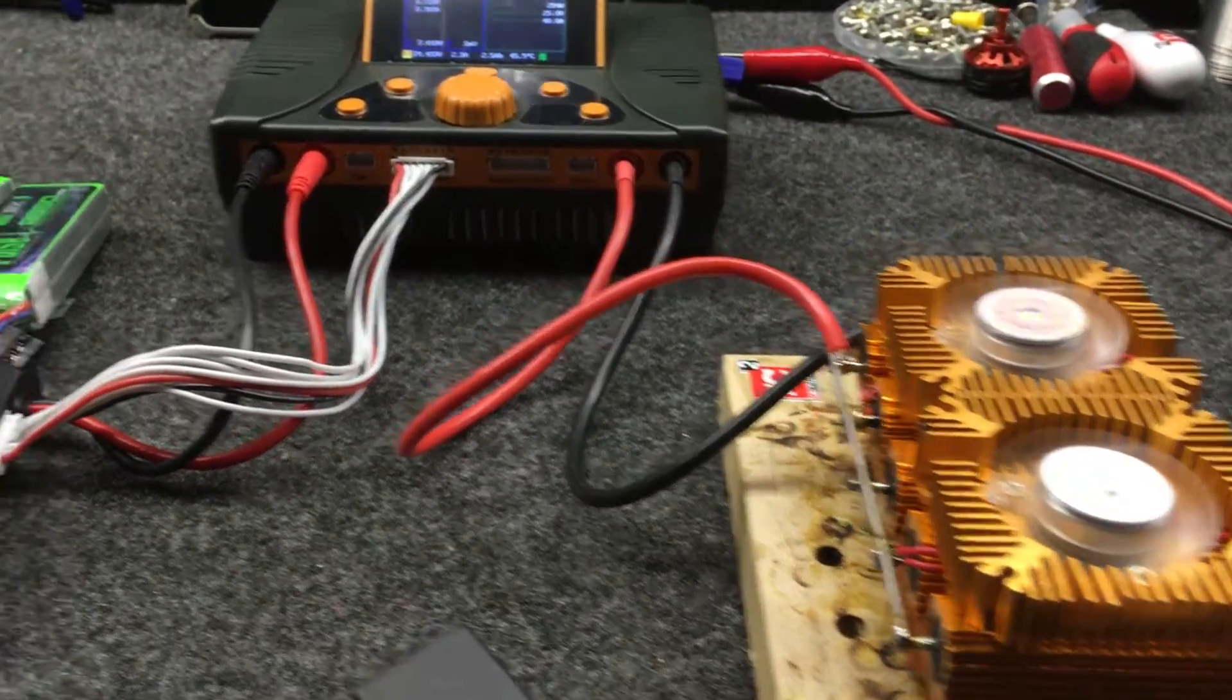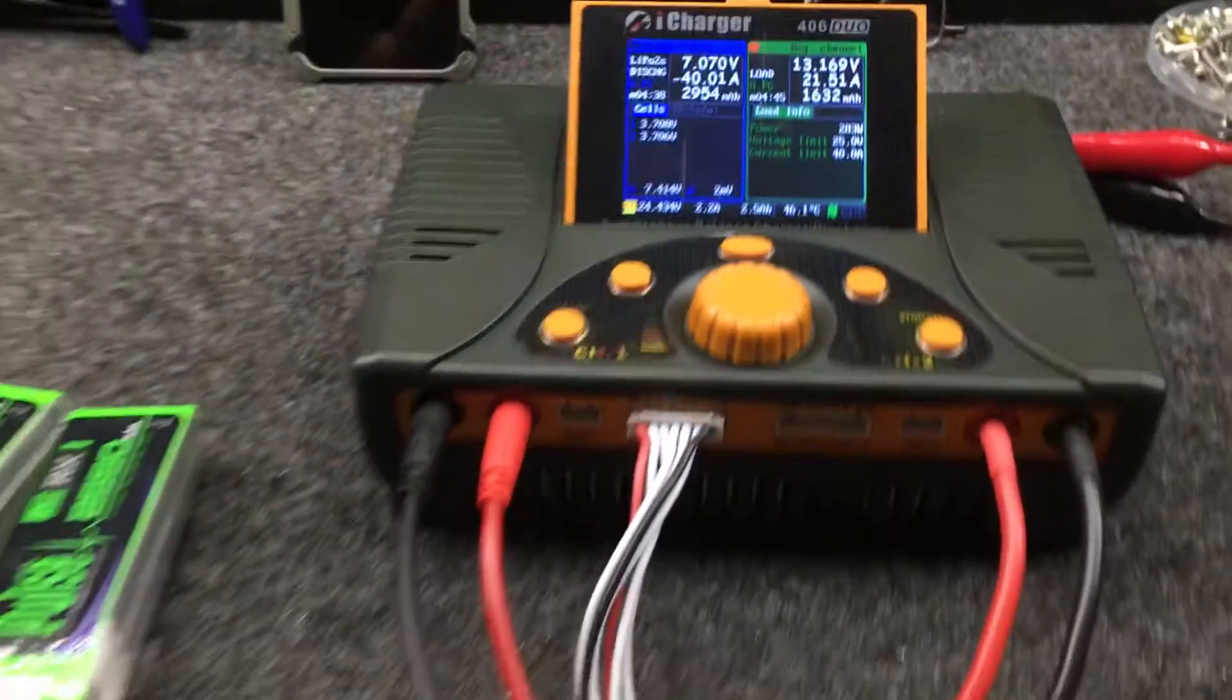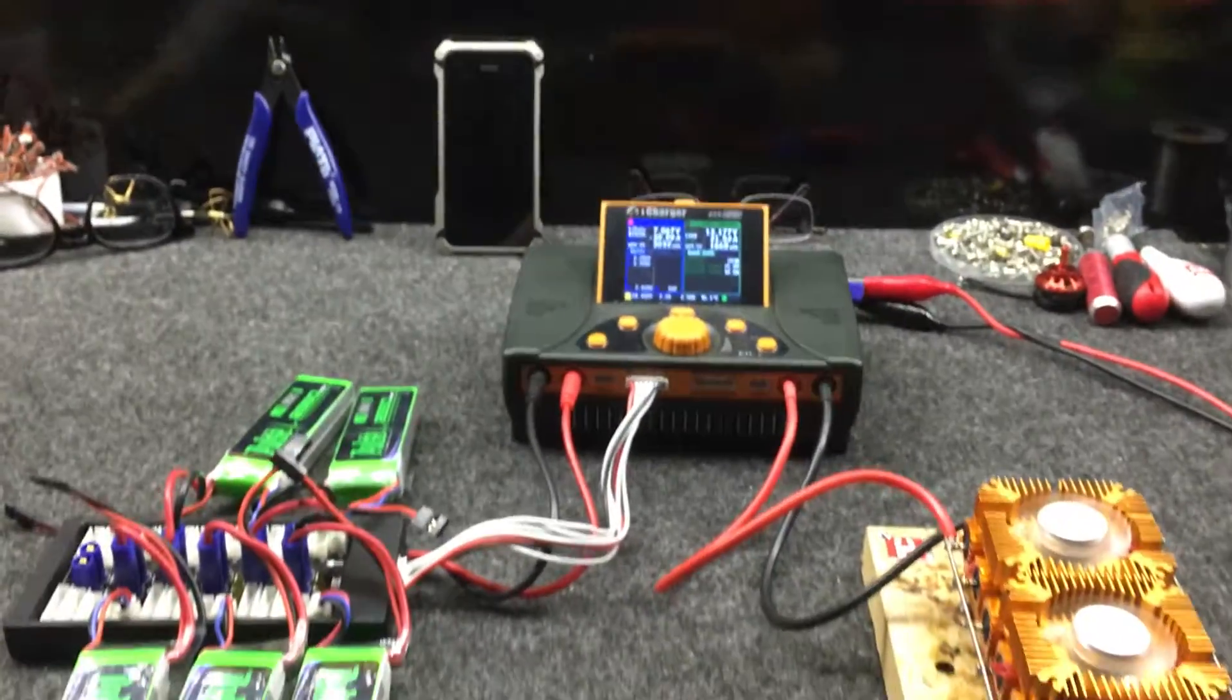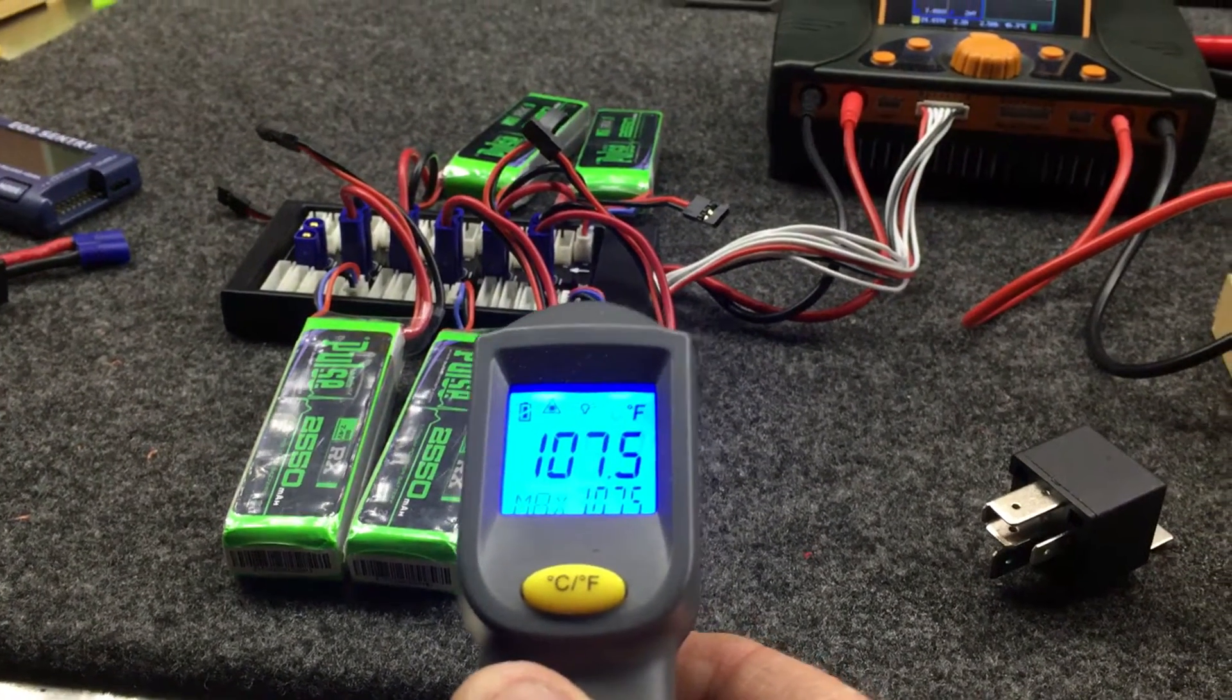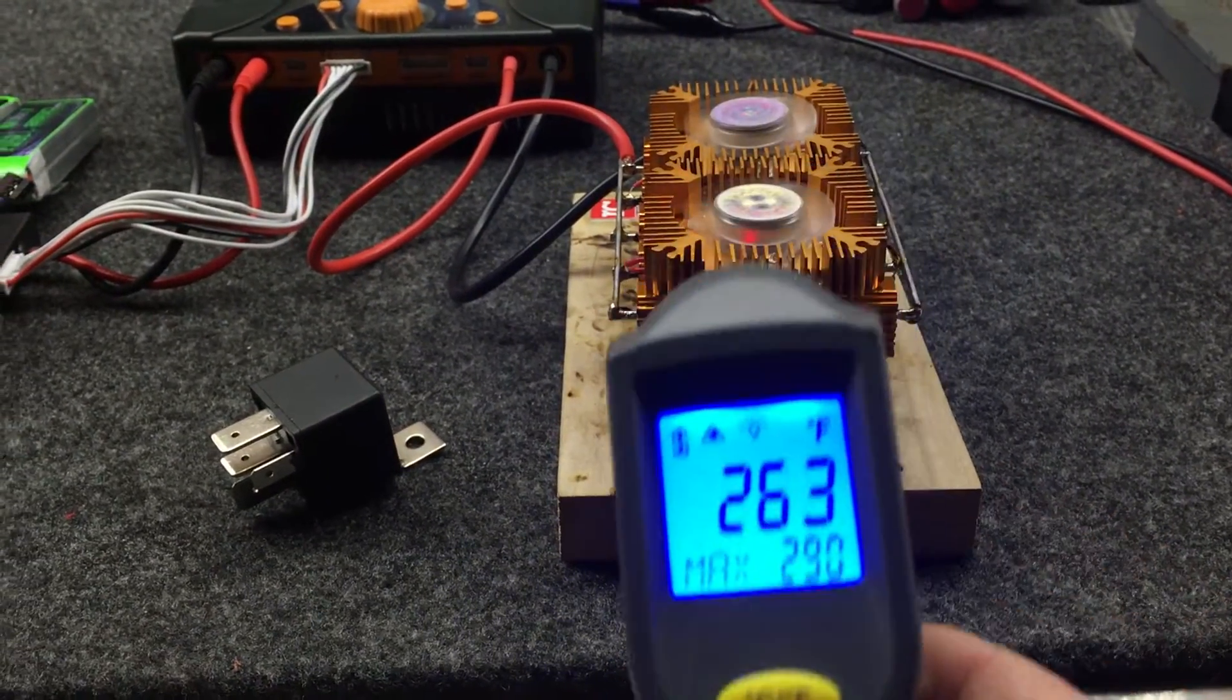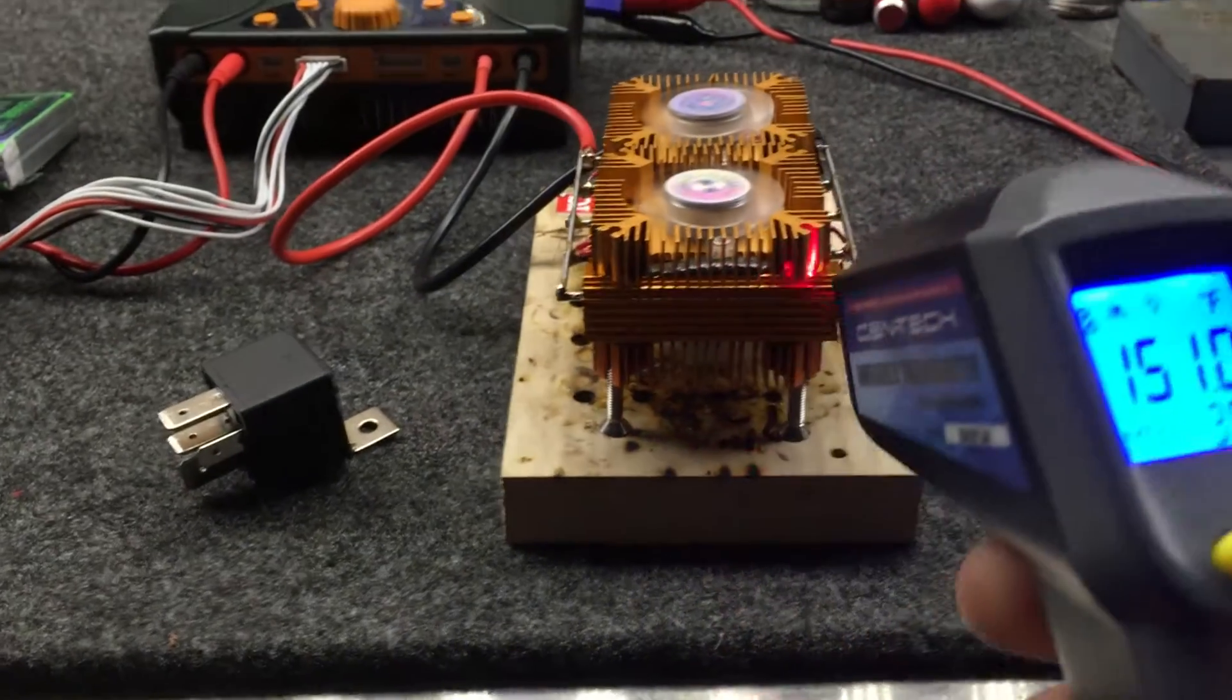So we are discharging at 21.48 amps, and these are rated up to 40 amps. LiPos are a little warm, not bad. This would be a good way to break in some batteries. 301°F.